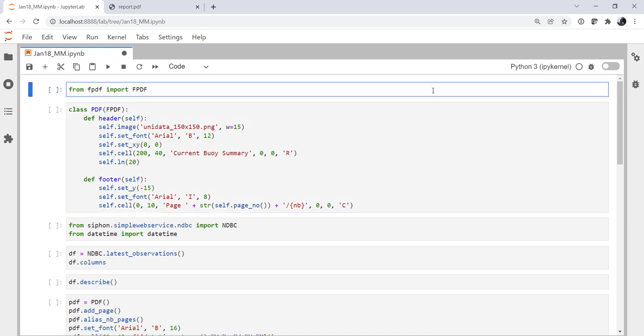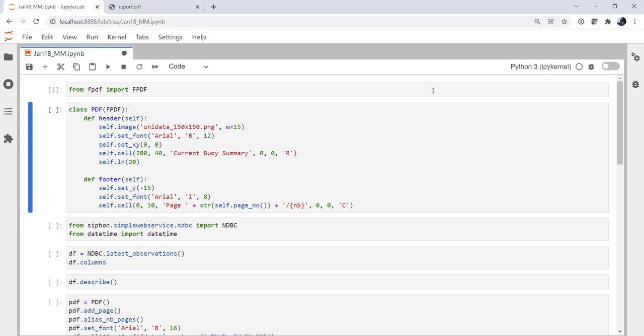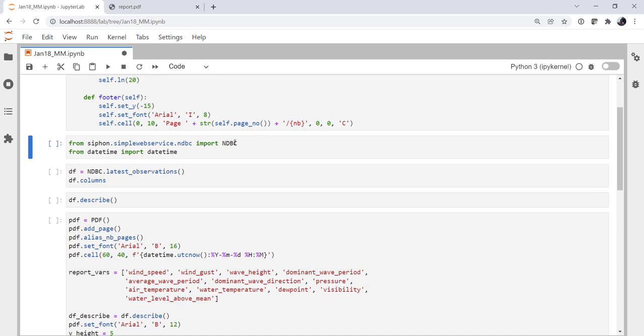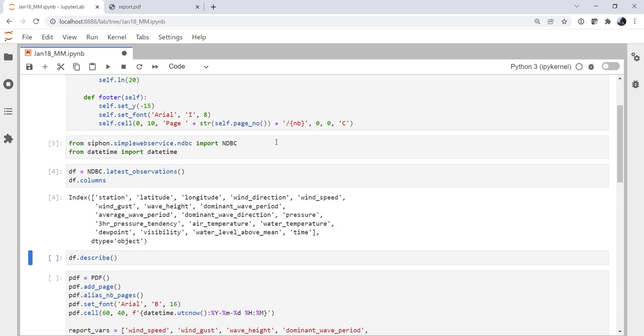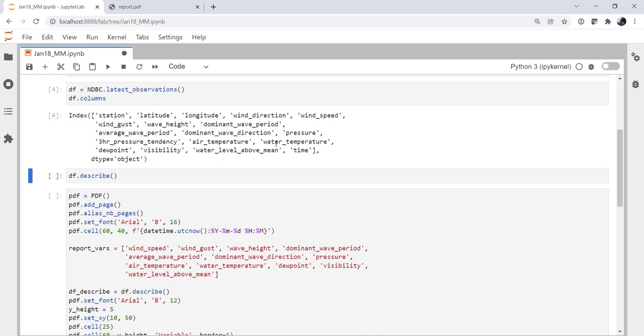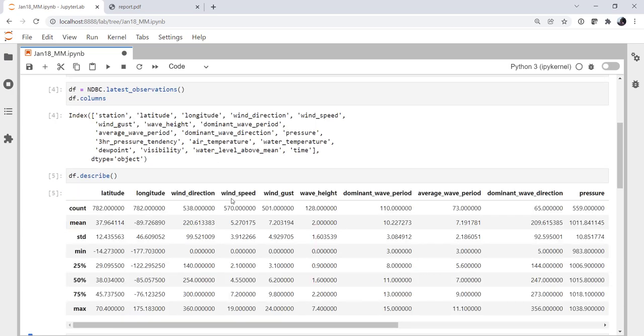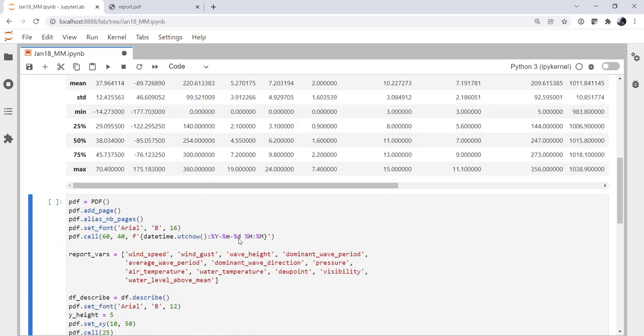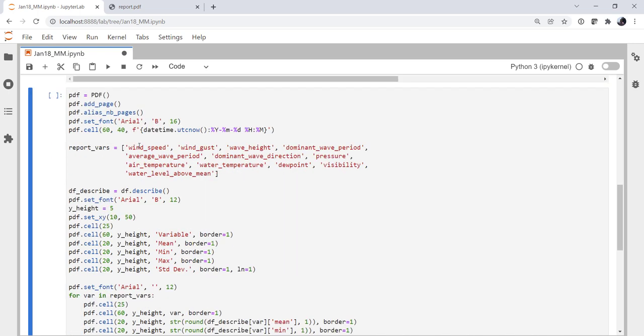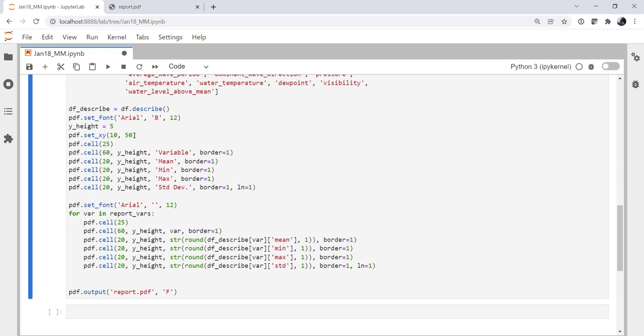All right, so just to remind ourselves, we're importing the FPDF object, and we're creating a class based on the FPDF class, defining a header and a footer for our page styling. From Siphon's simple web service, we're importing the NDBC class and datetime. We're getting the latest observations from the NDBC and we can compute some statistics on those. And lastly, we're using FPDF to actually create a table that contains these statistics. That's what we've done in the last two weeks.